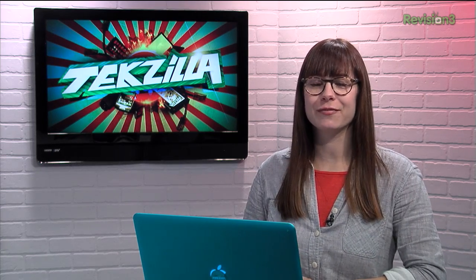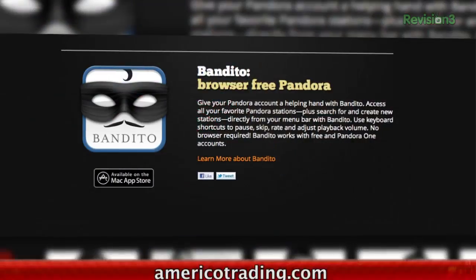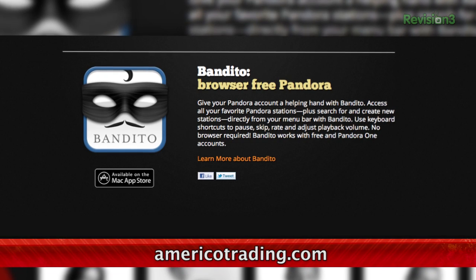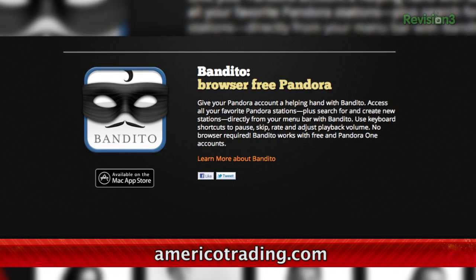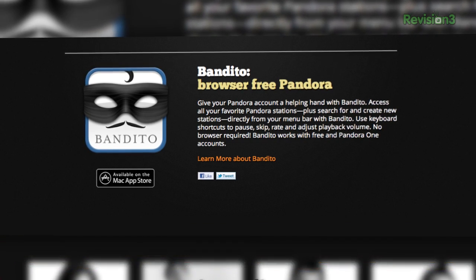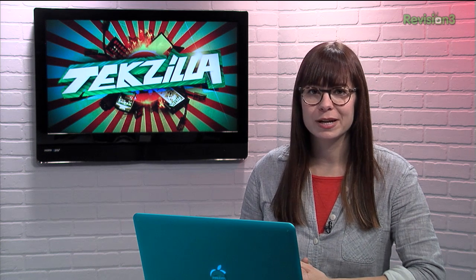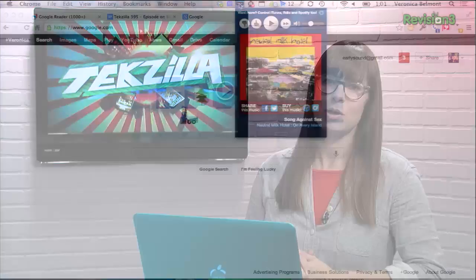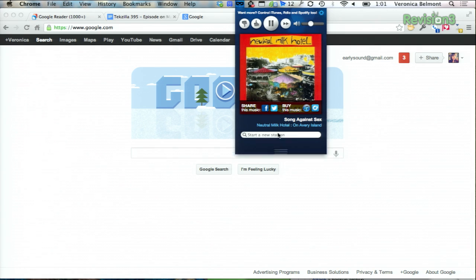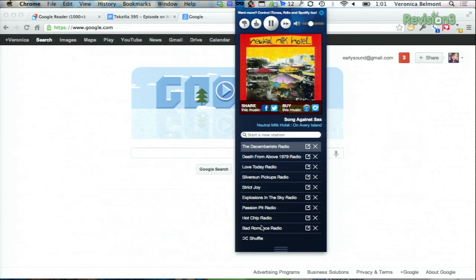If you're an OS X user looking for an easy way to use and control Pandora, check out the free app called Bandito. After downloading from the Mac App Store, you'll be asked to sign into your Pandora account. Once you're all logged in, you can view all of your channels, edit them, delete them, and even create brand new stations right from the app.